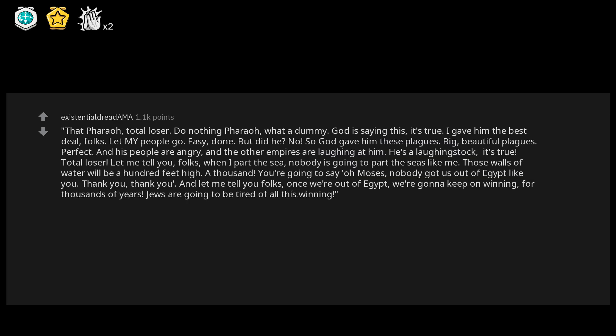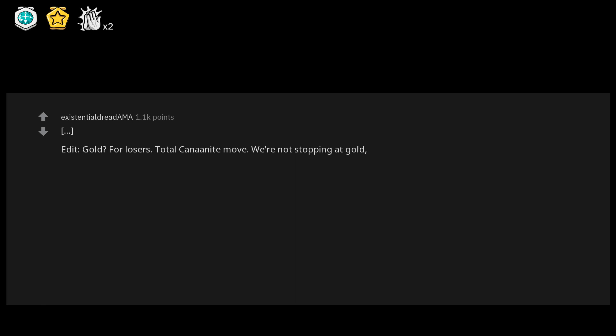Edit: Gold? For losers. Total Canaanite move. We're not stopping at gold, folks. Believe me. We're not stopping until everyone has platinum coming out of there, you know what.